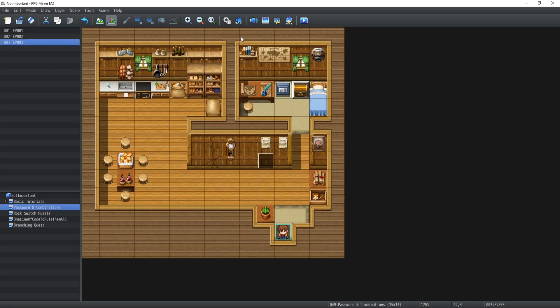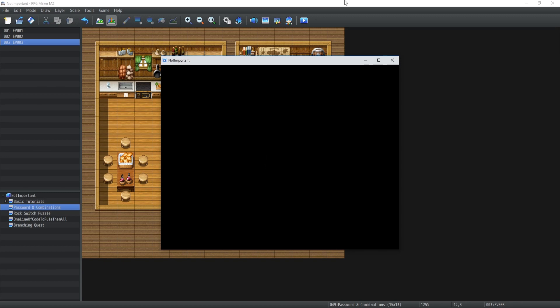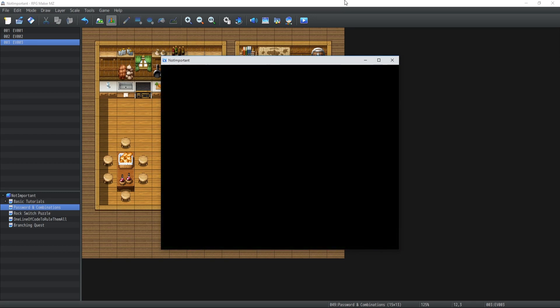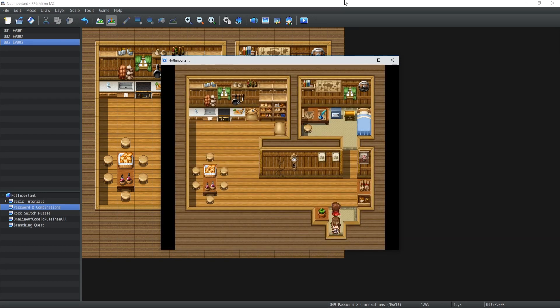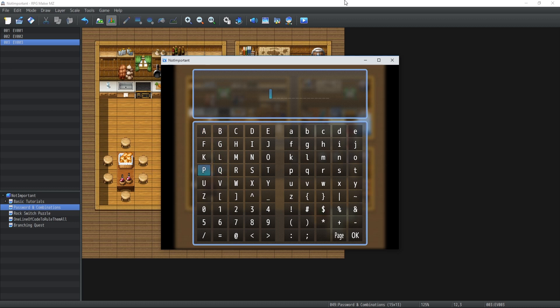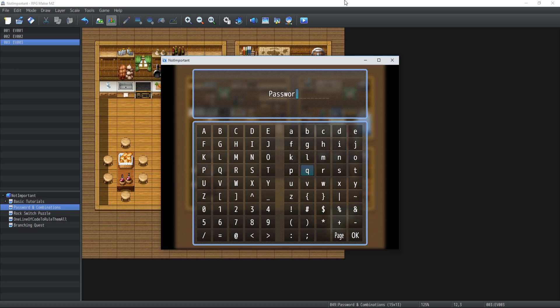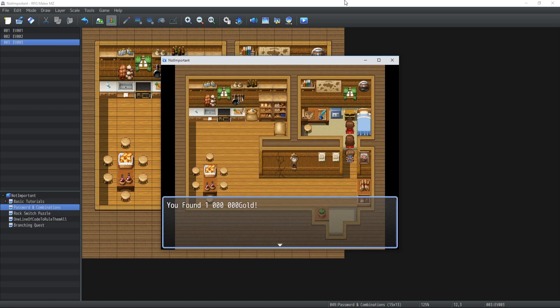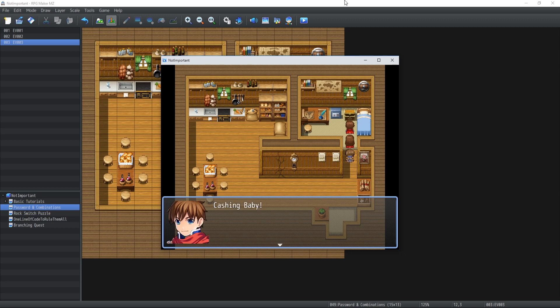Alright. So that's really all there is to it. Now, if we test this, we should have a result. So now we're going to go inside the house, talk with the chest, ask us to input a password. So let's go with password. And now if password is equals to password, the chest will open and you found one million gold. Oh, yeah, baby.